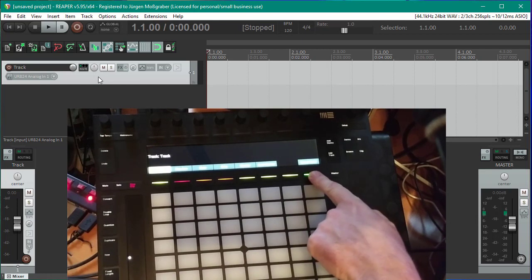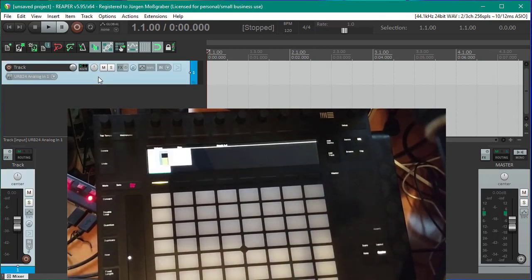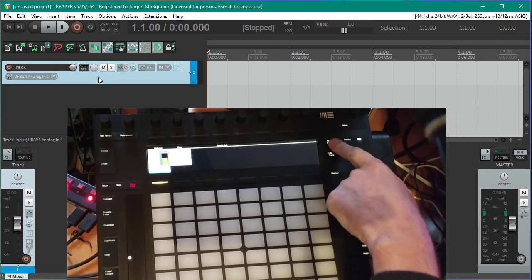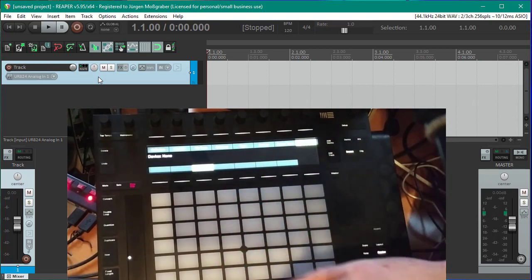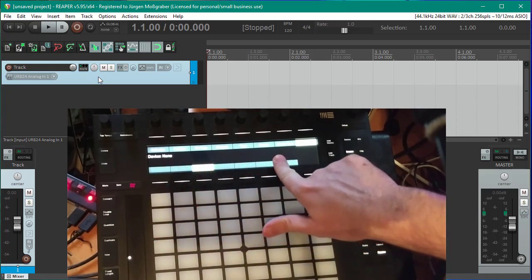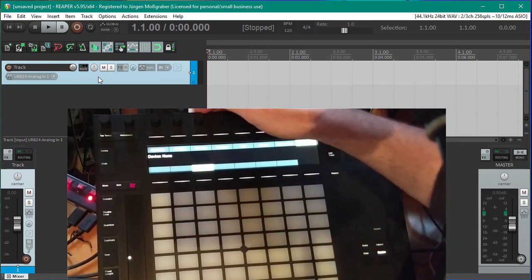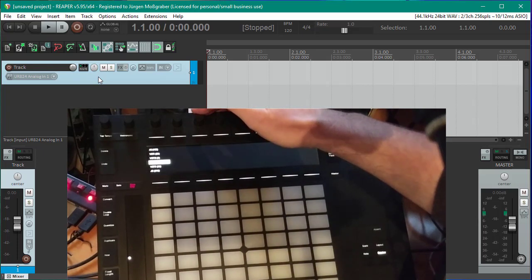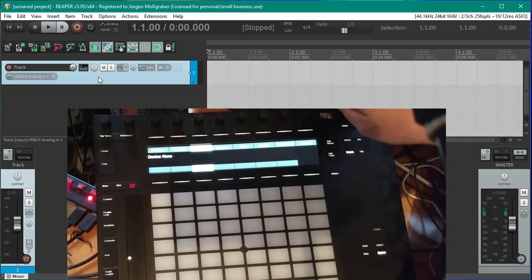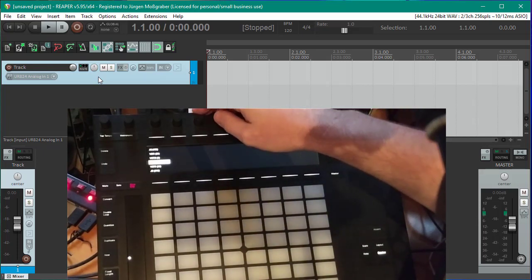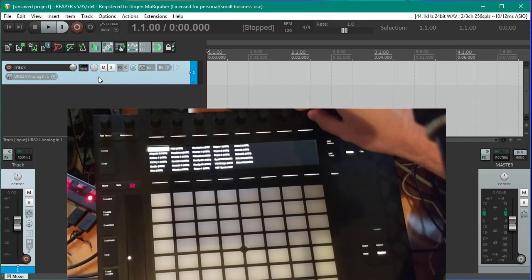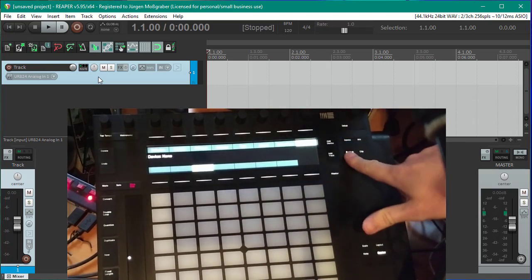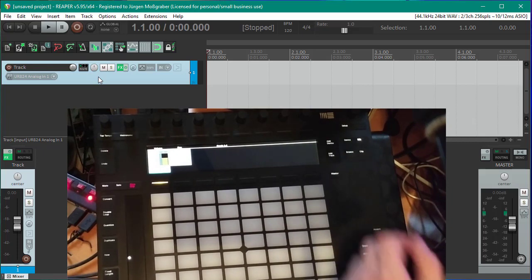Before adding a device, let's give the track a nicer color. Press the Select button, then select the color — we want that track in blue. Now we can add a device. Press 'Add Device' and you get the browser with different filter options. We already have the selection to only show VSTs, which is fine. Let's take a VSTi since we want an instrument, and we'll start with some drums — so we pick Native Instruments Battery.